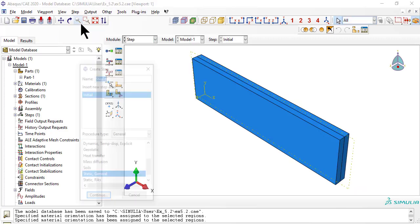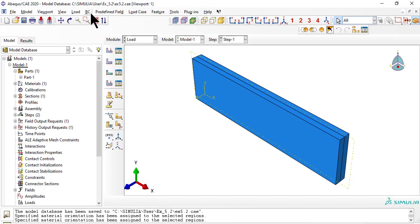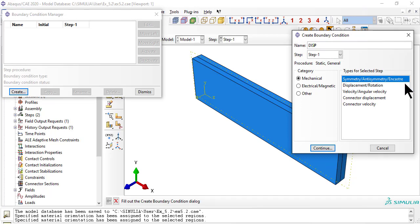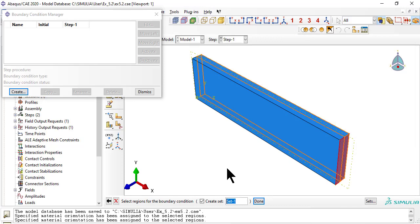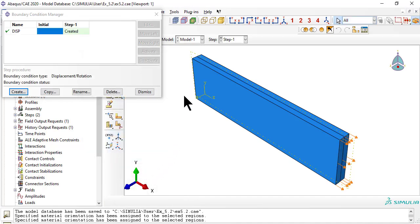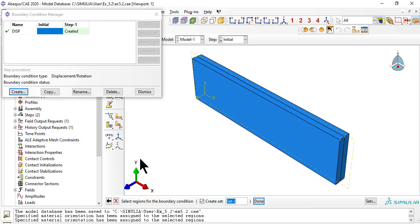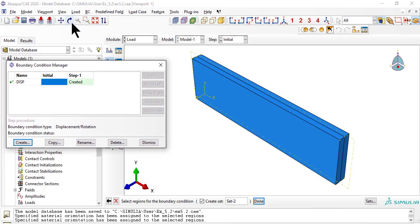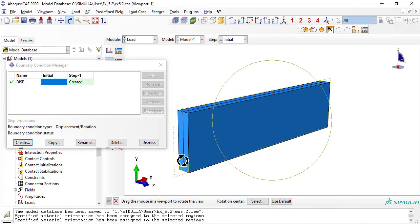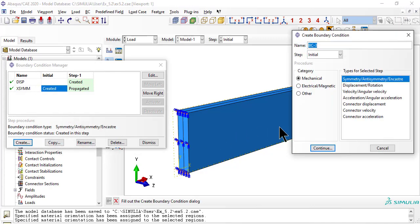As usual, we need a step. In the Load module, rather than a load, we apply an axial displacement that produces the strain epsilon X that we want to apply. Symmetry with respect to the YZ plane, and symmetry with respect to the XZ plane.